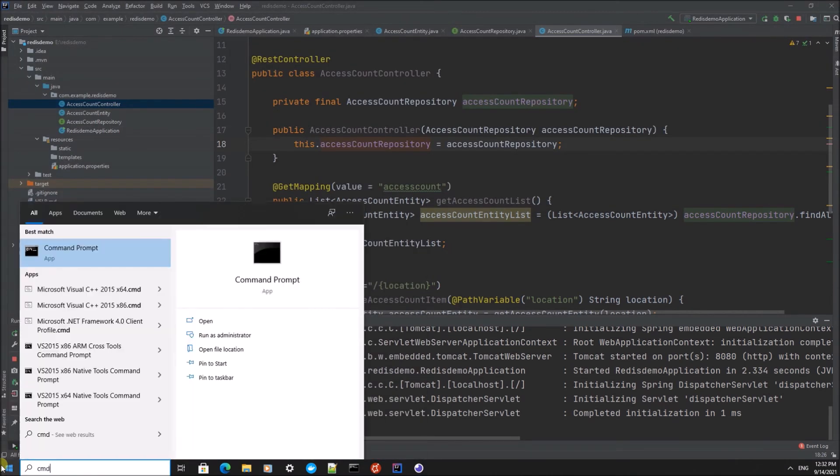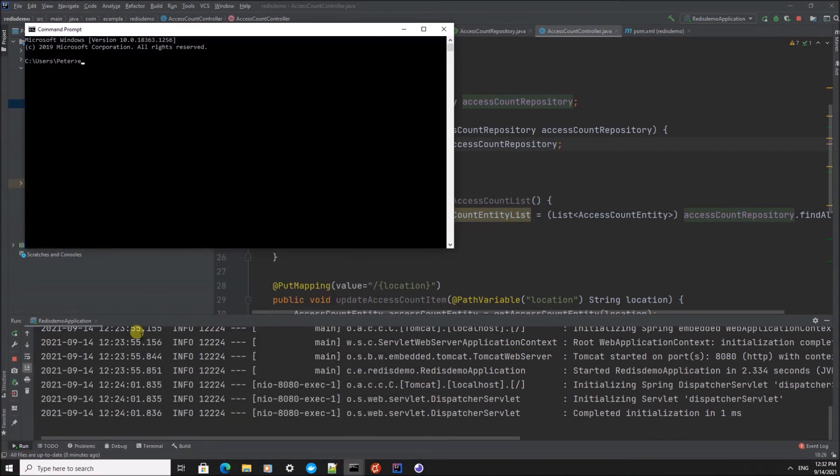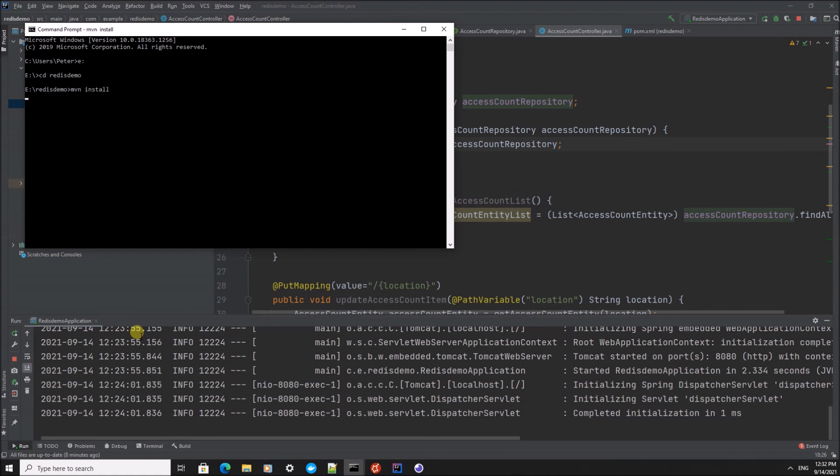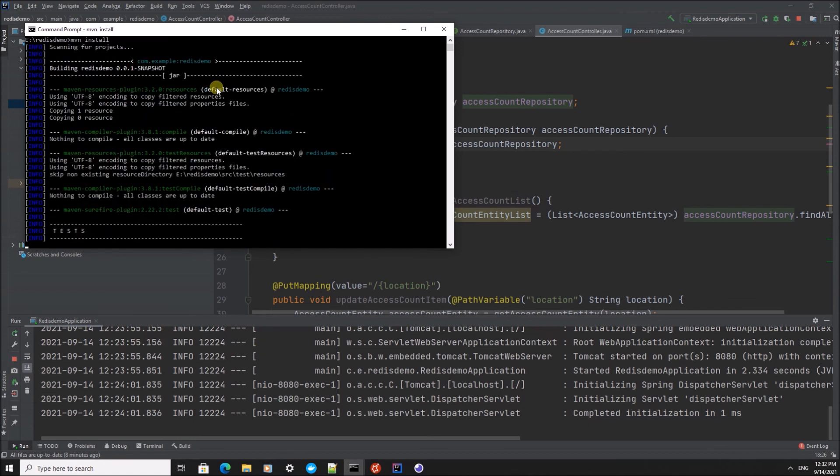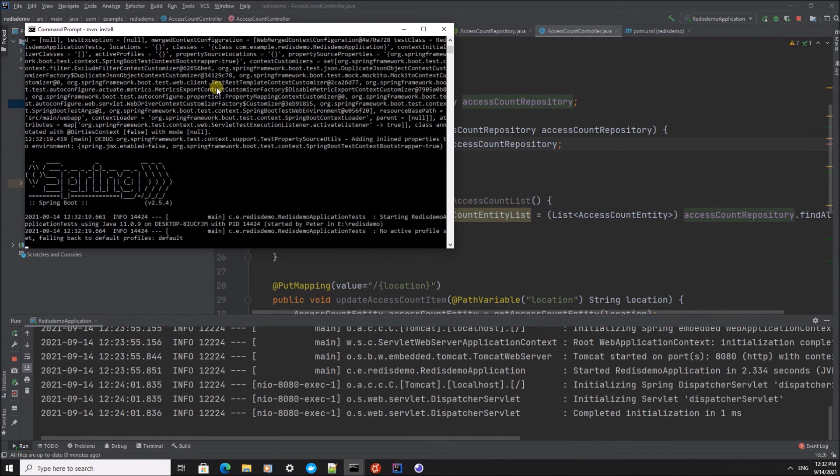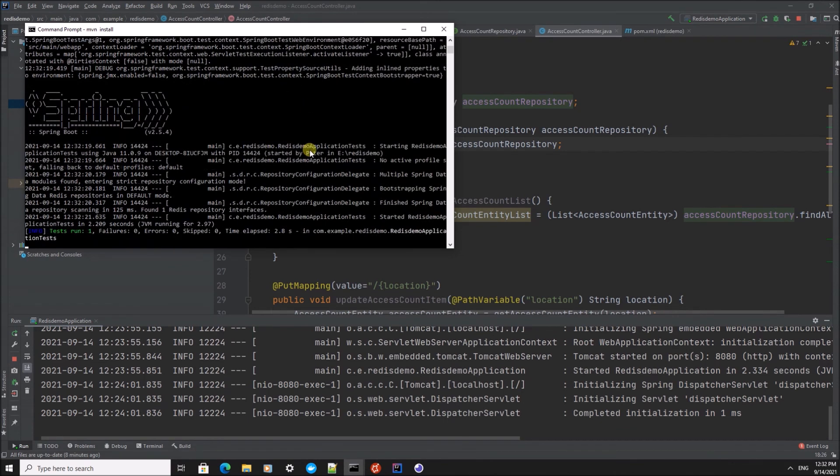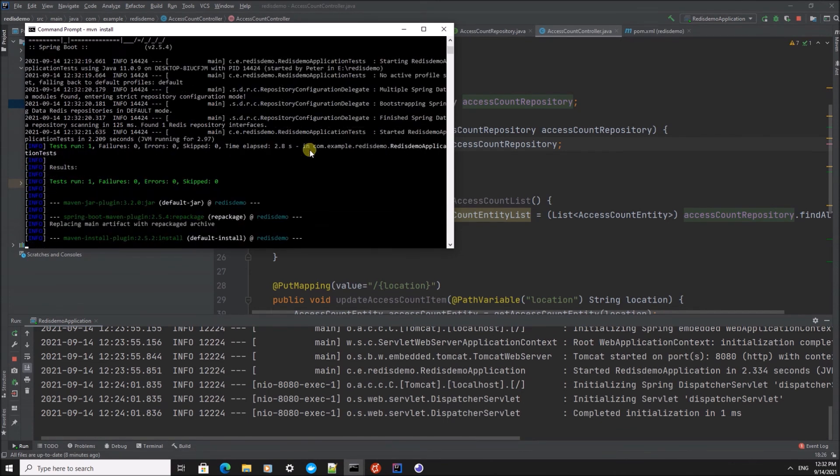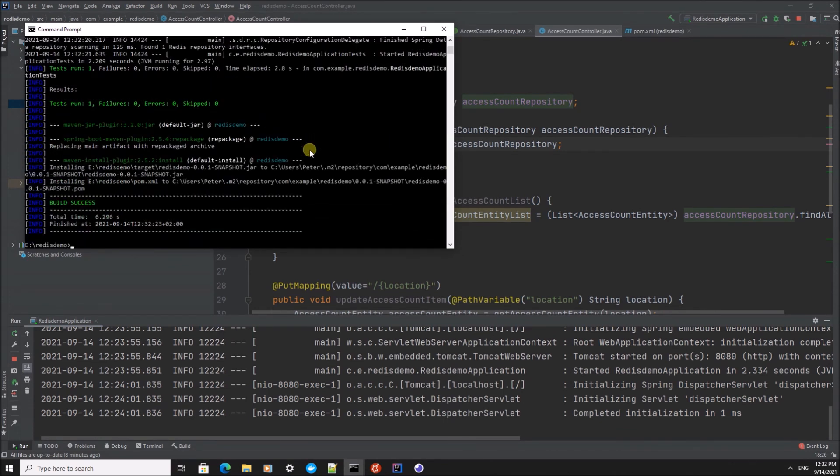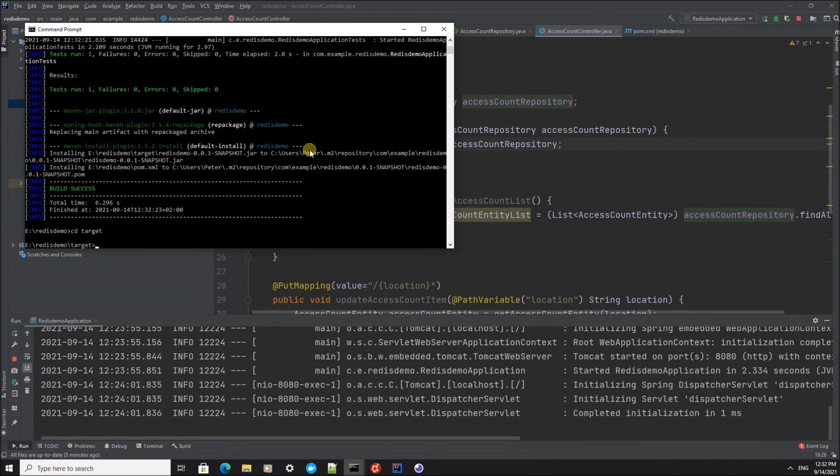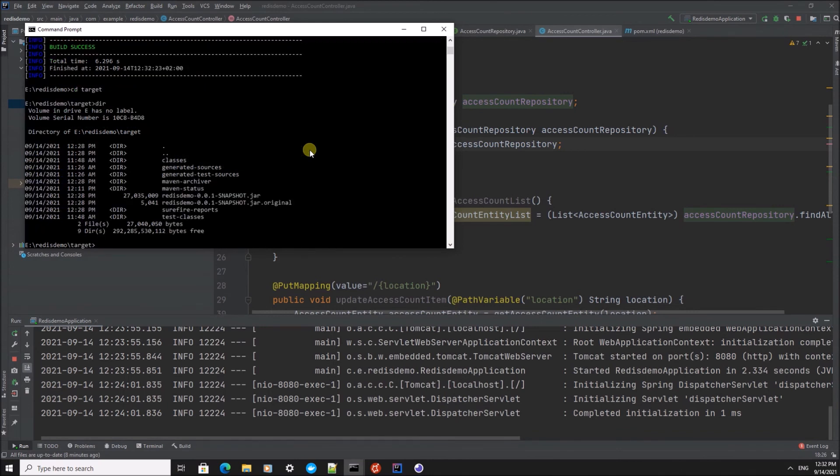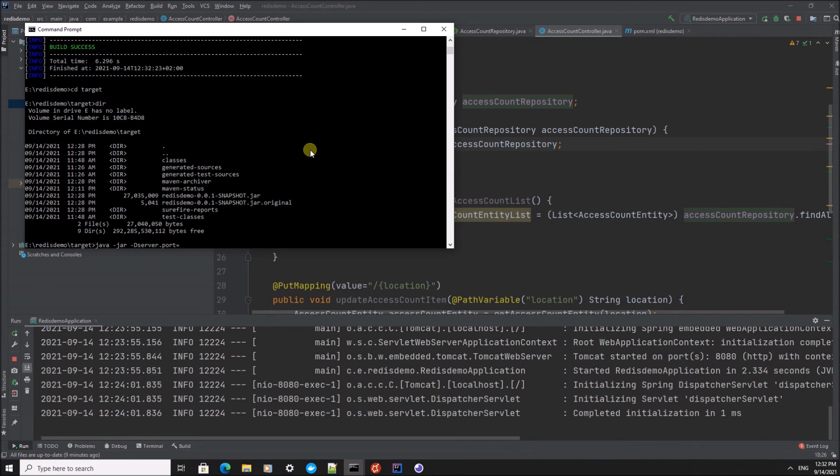We're going to navigate to our demo application and we're going to build a jar for it. I'm going to start this jar on different ports, let's say 8090 instead of 8080.